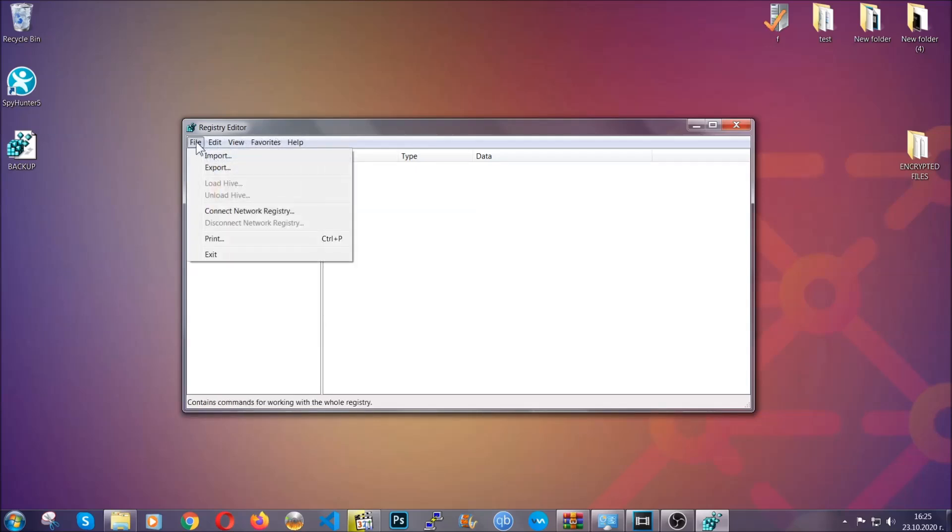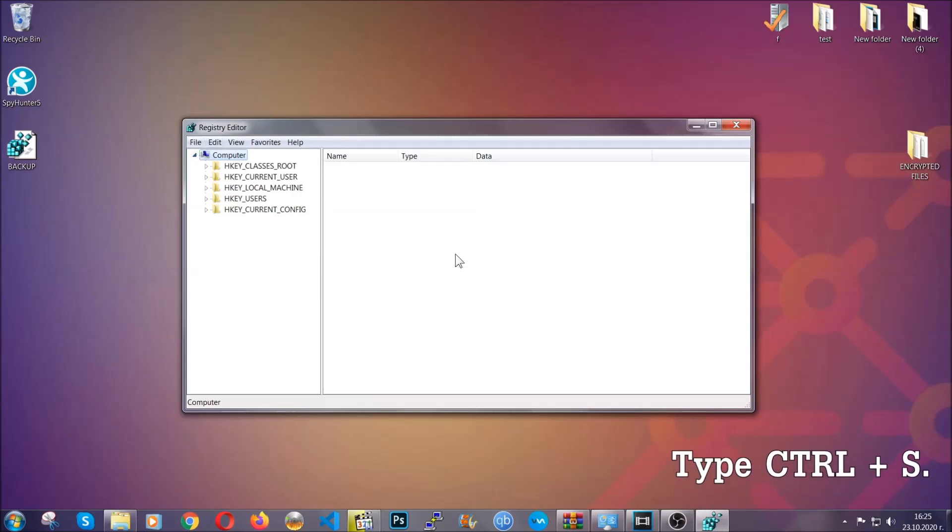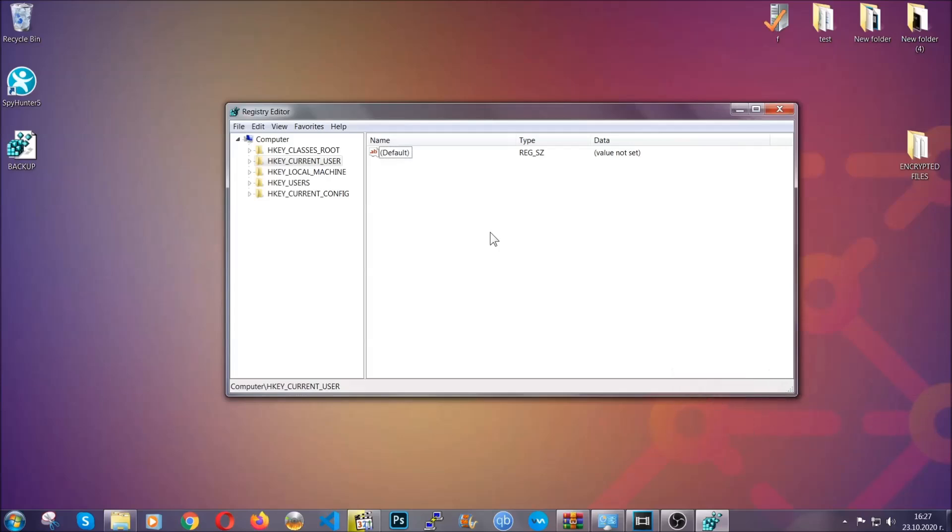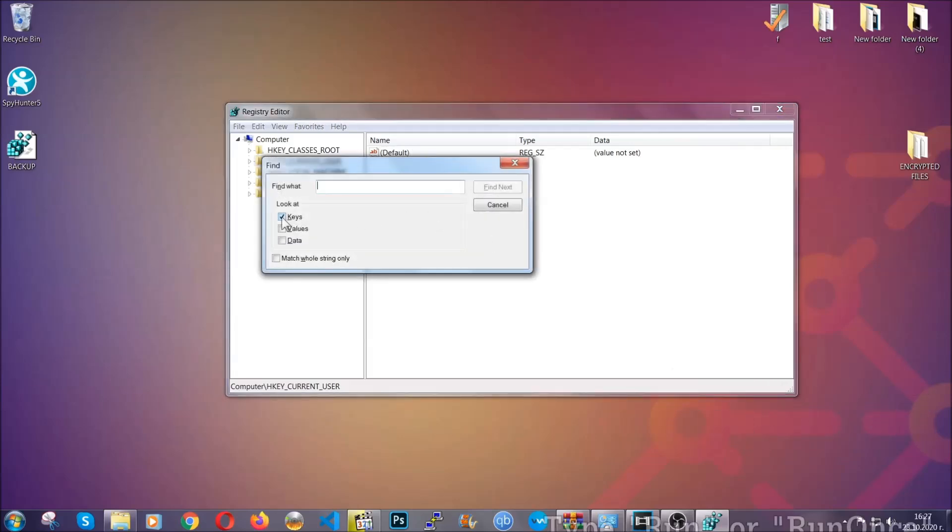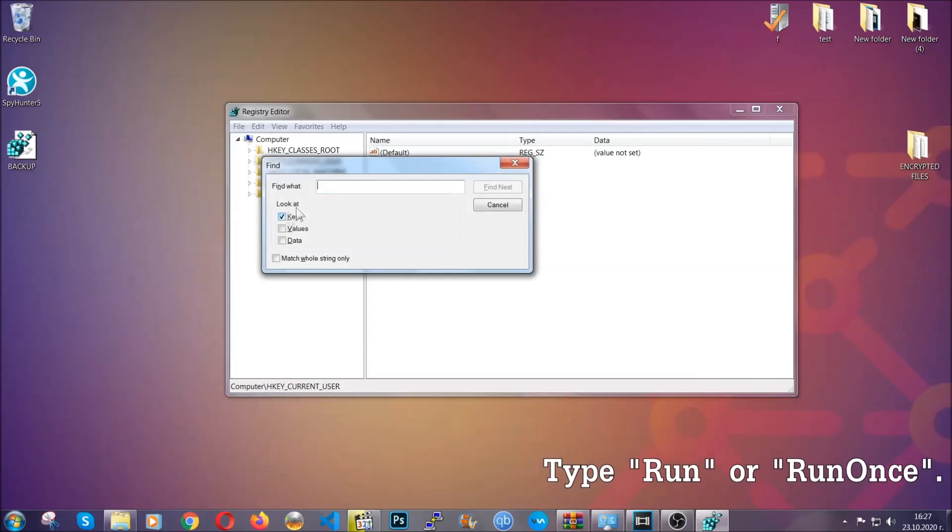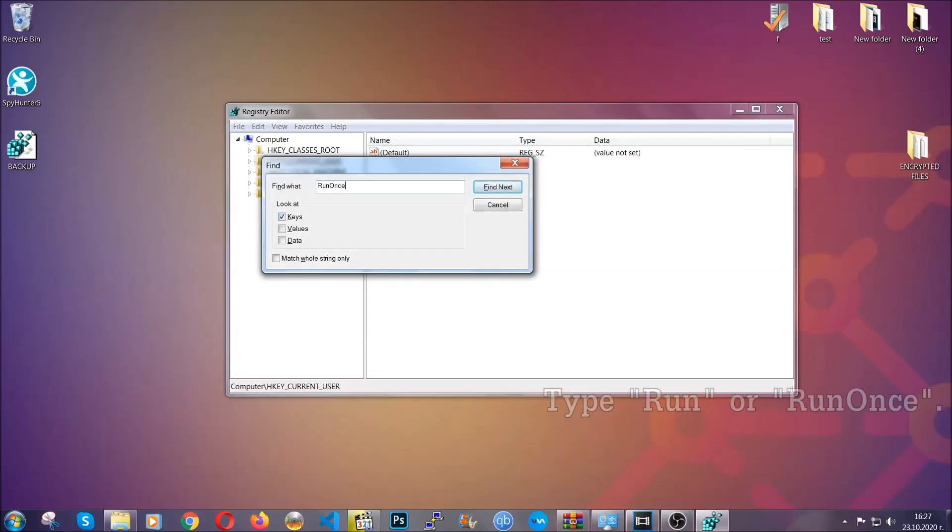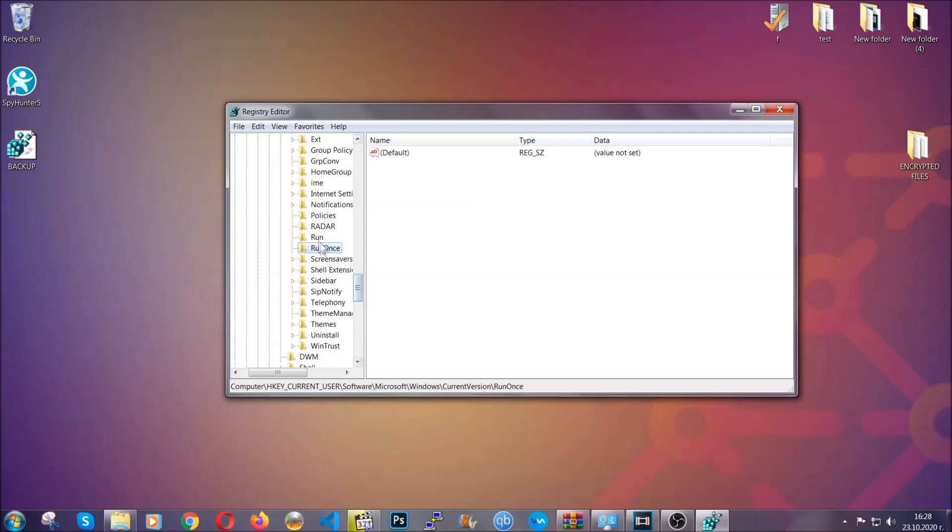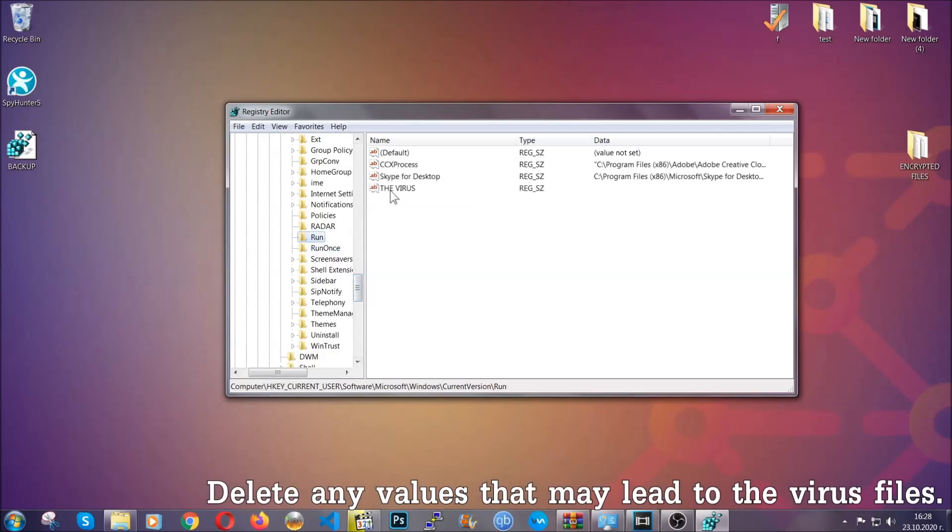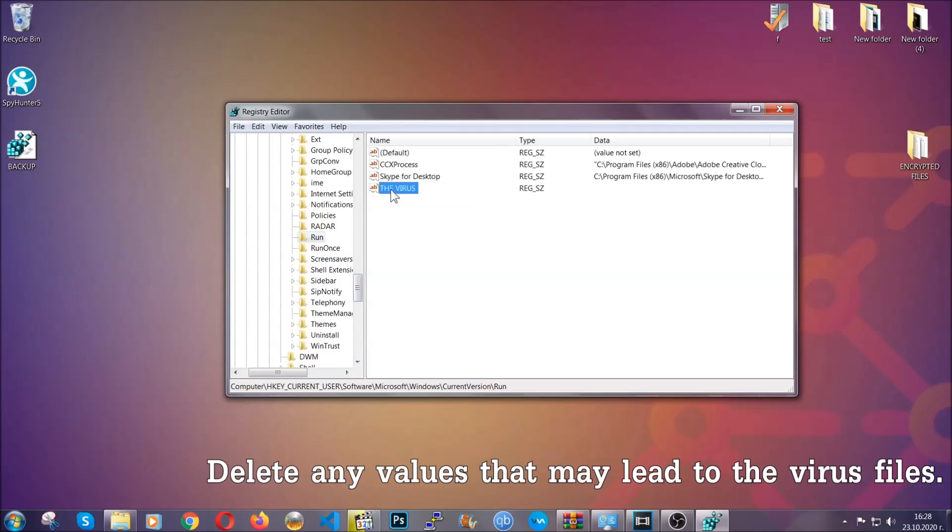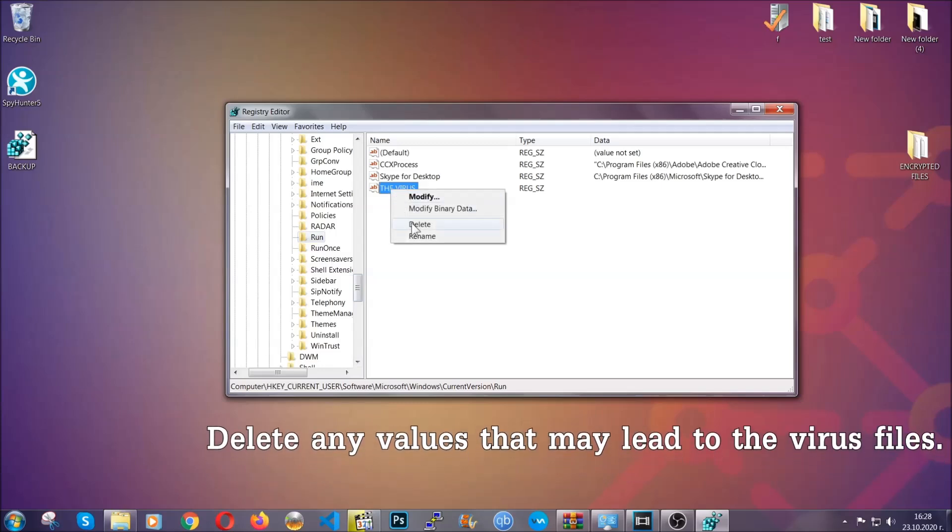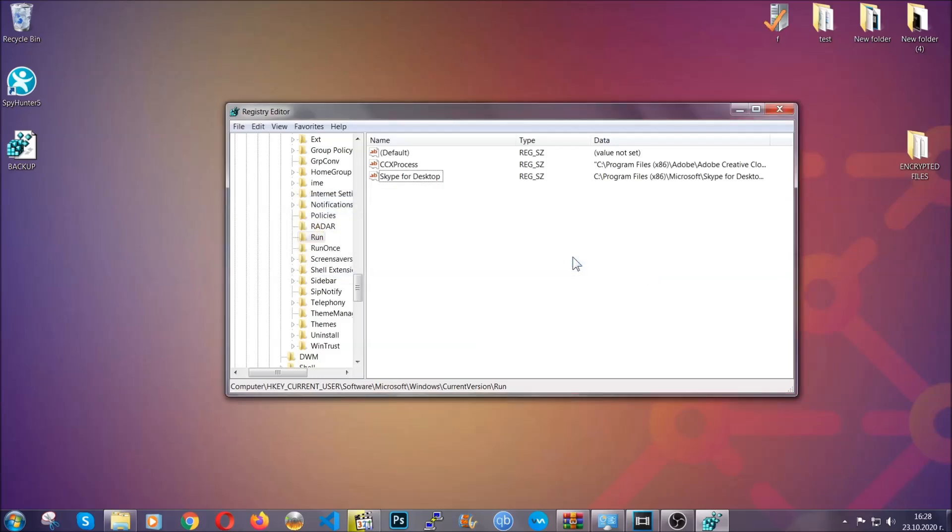To find any virus registries, you're going to have to type Control and S combinations on your keyboard, and then you're going to look for specifically keys only. Make sure they are ticked, and then you're going to look for the run or run once keys. If a virus has set up a key, it's most likely there. In those keys, the virus should usually have a value. If you right-click on the value, you can easily delete the key, and this will stop the virus from automatically running. Plus, it can help you find the virus file location.